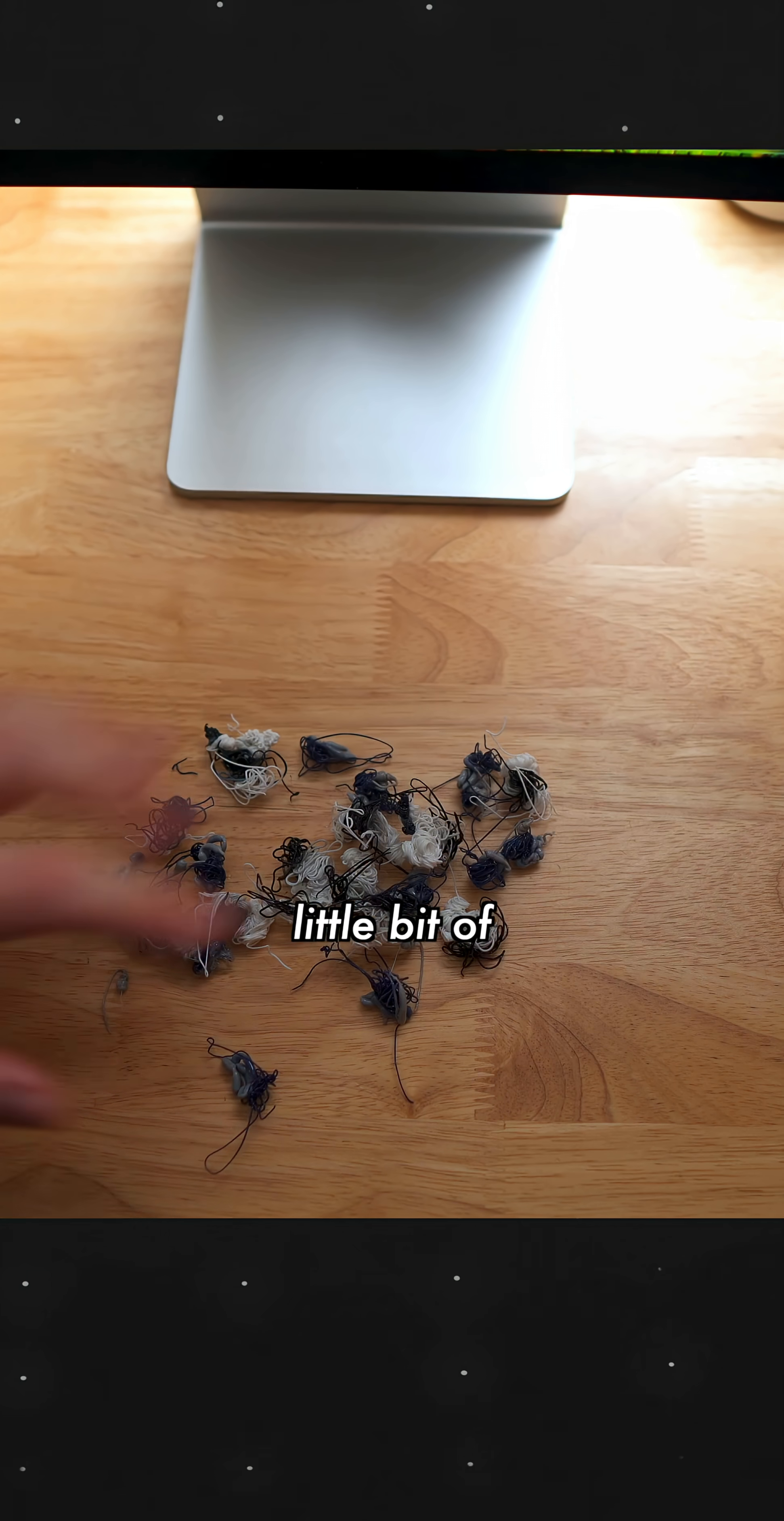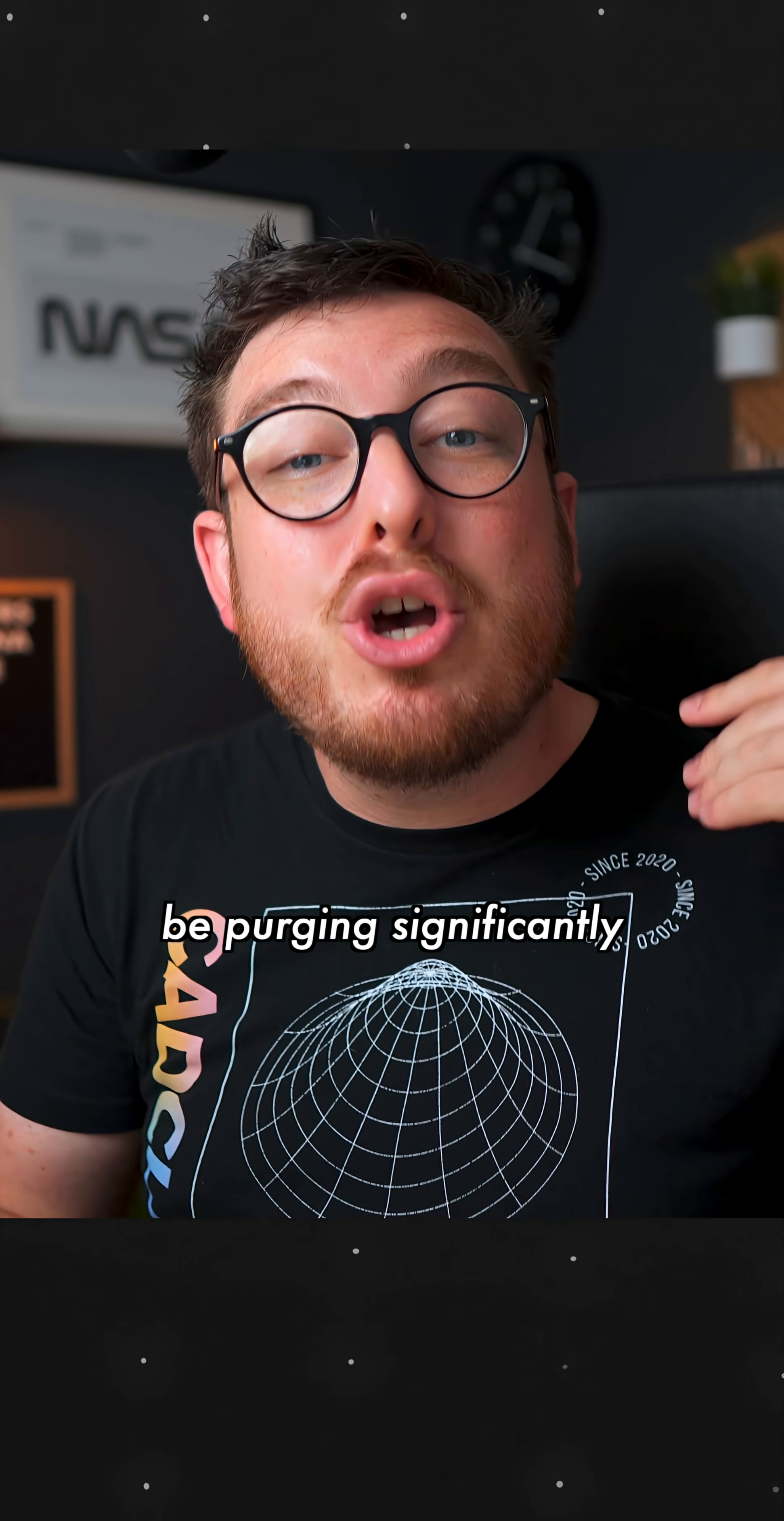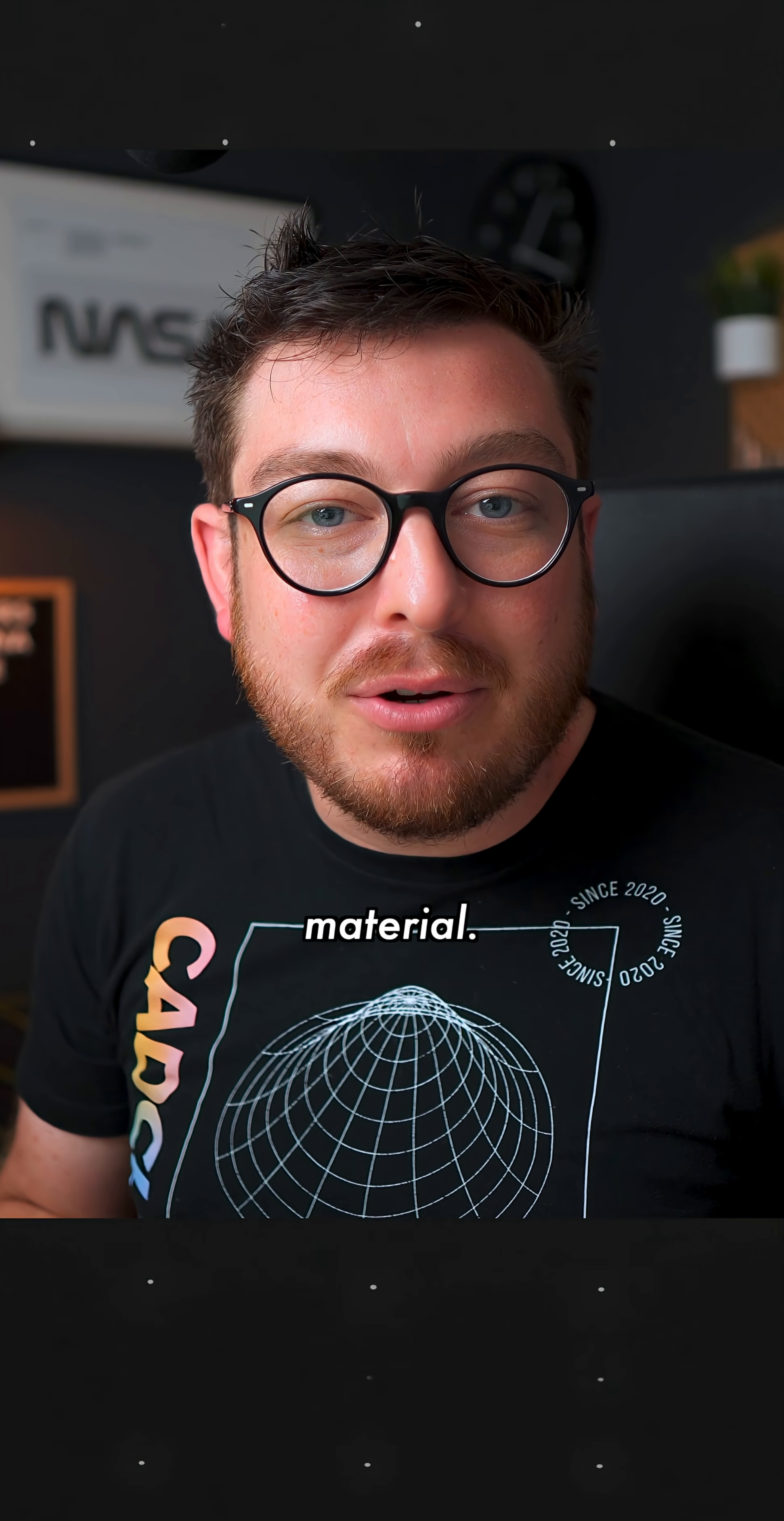Now that little bit of 3D printer poop is actually going to be varying based on the two colours that you're using. If you're starting out with a darker colour and the second colour is much lighter, then it's going to be purging significantly more. But if you're starting out with a lighter colour and the second colour is much darker, then it doesn't need to purge as much material.